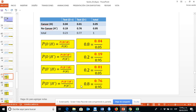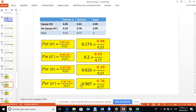Now we go the other way around. The probability of H given D is 0.8, and the probability of H' given D' is 0.8.